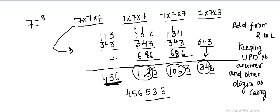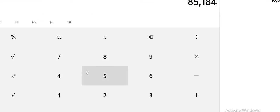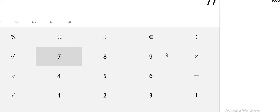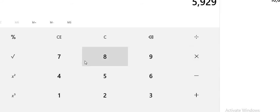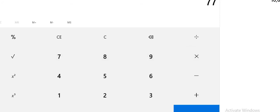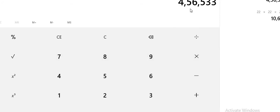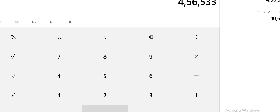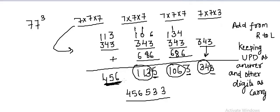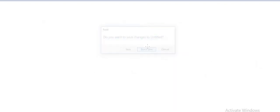Now let us check it through the calculator also. 77 multiplied by 77 again multiplied by 77 gives us 456,533 as our answer. So this is confirmed by the calculator as well. Let us do one more example — let us now calculate the cube of 99.